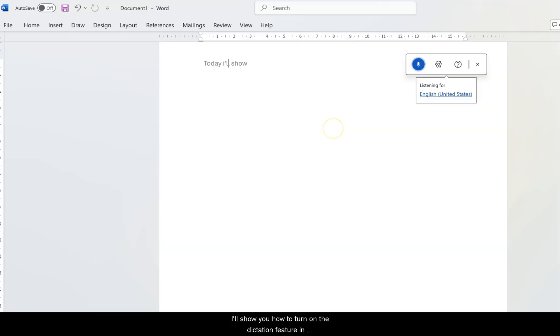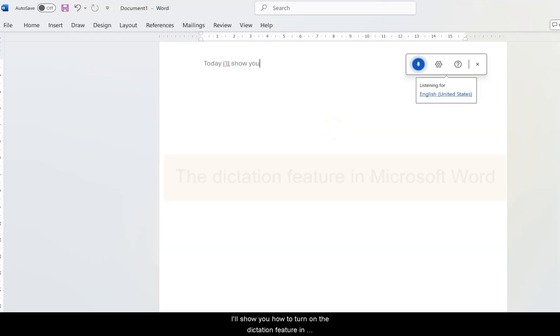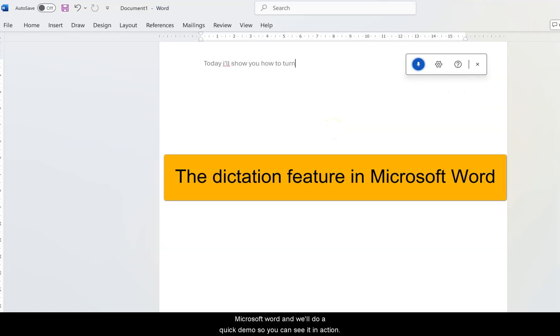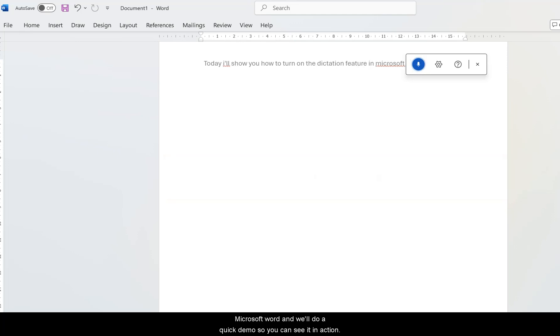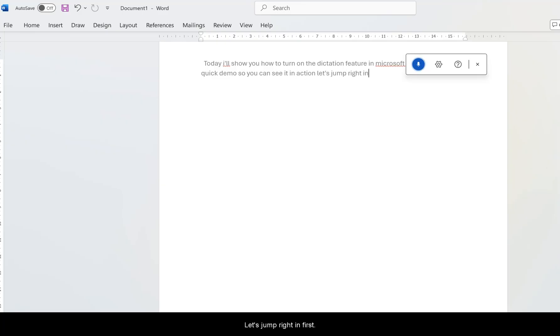And dive right in. Today I'll show you how to turn on the dictation feature in Microsoft Word, and we'll do a quick demo so you can see it in action. Let's jump right in.